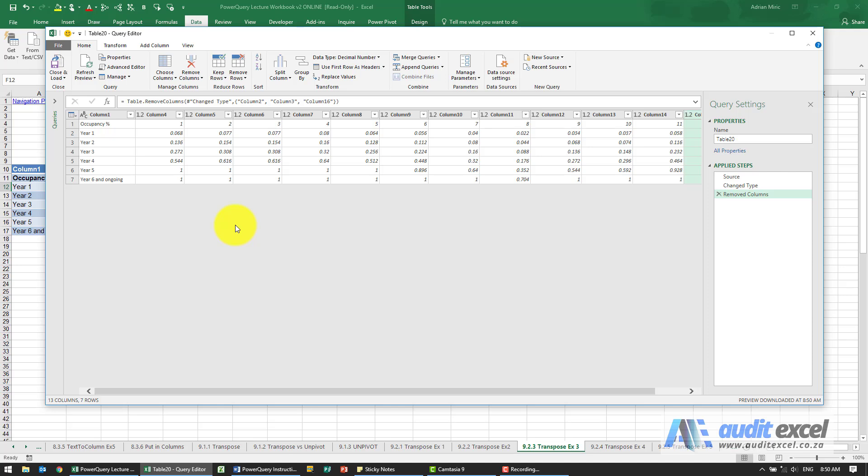Now question is, is this a transpose or is it an unpivot? So I know I need to have it listed year one, then January, February, March, etc.